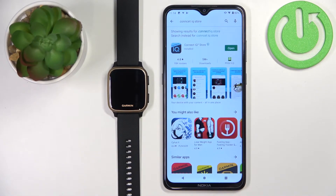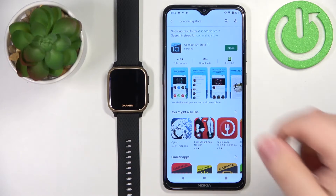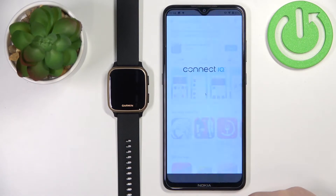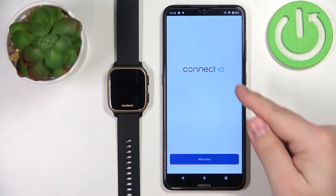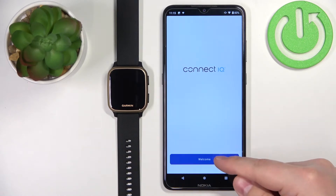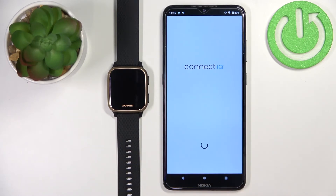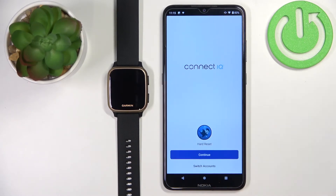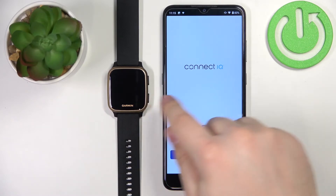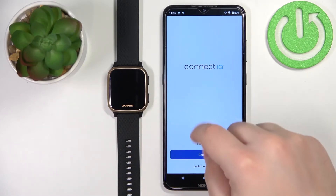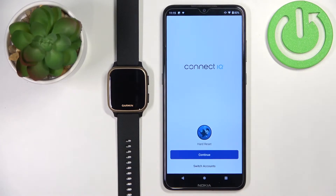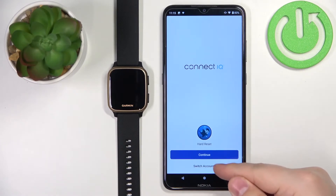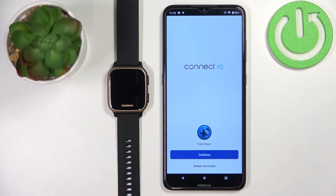Once the application is done installing, you can tap on open to open it. In the app, you should see the welcome screen. Tap on the welcome button to continue. Here you can use the account that you used to pair the devices, basically to log in to the Garmin Connect application, or you can tap on switch accounts to use a different one if you want to.